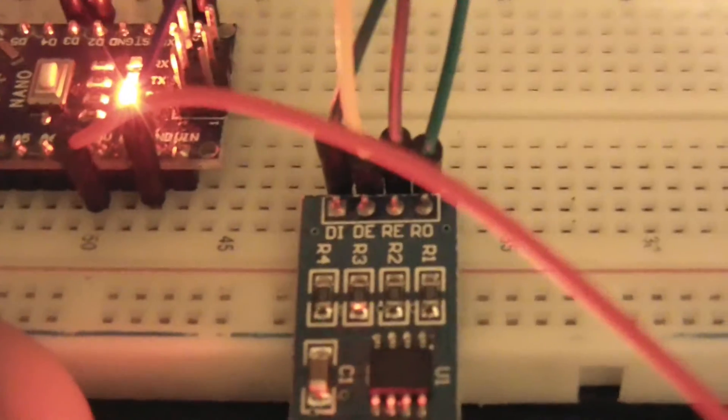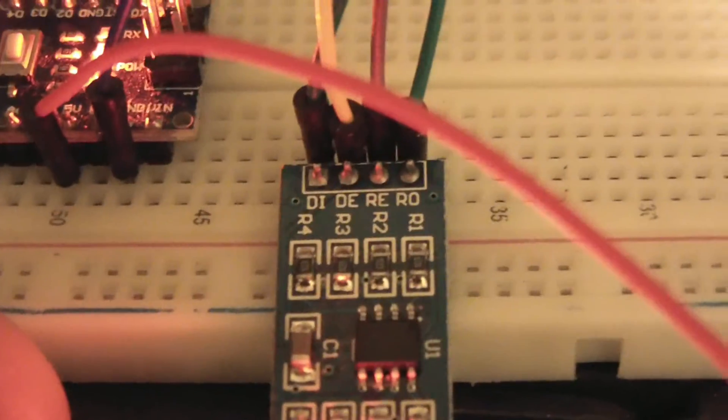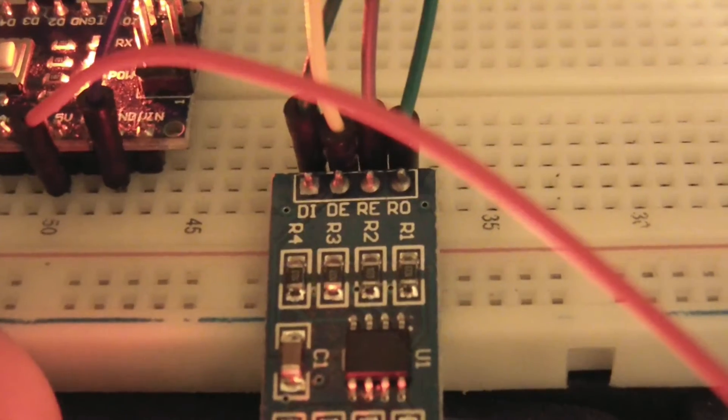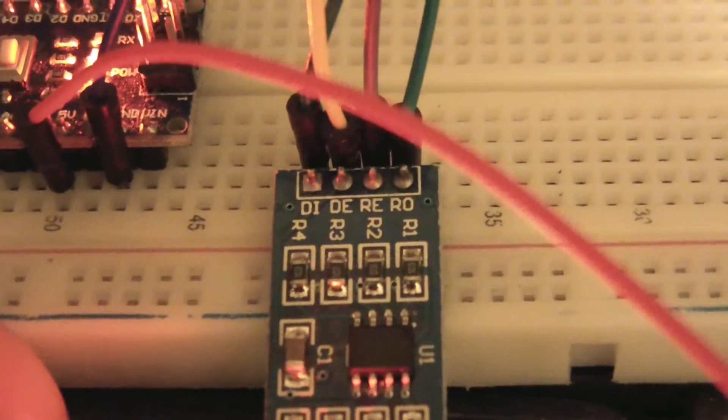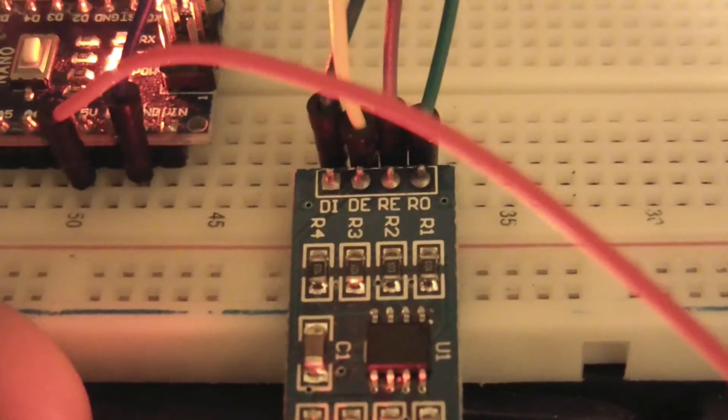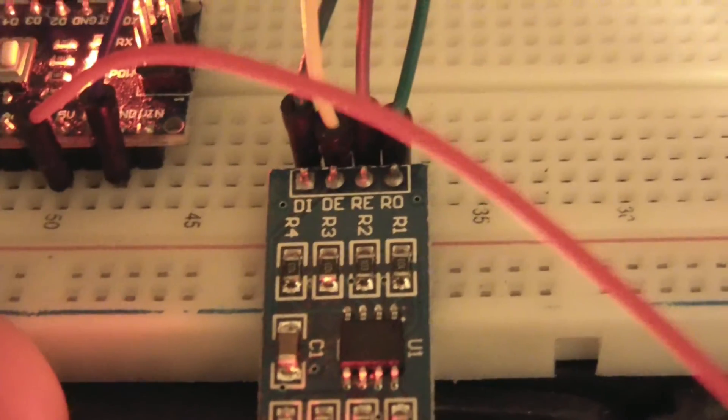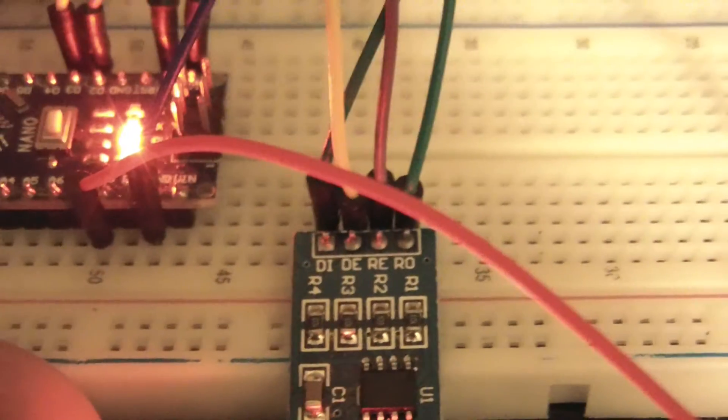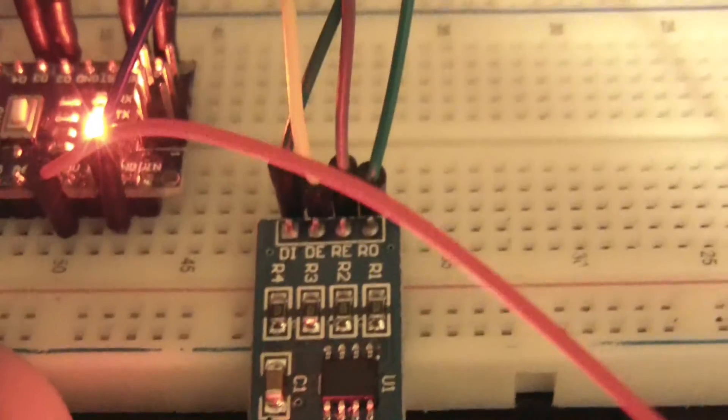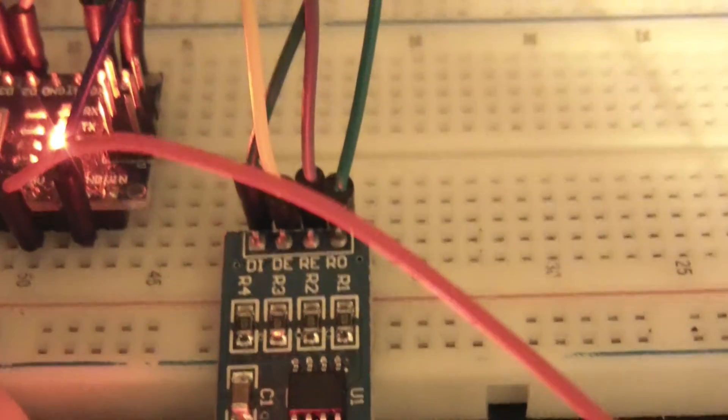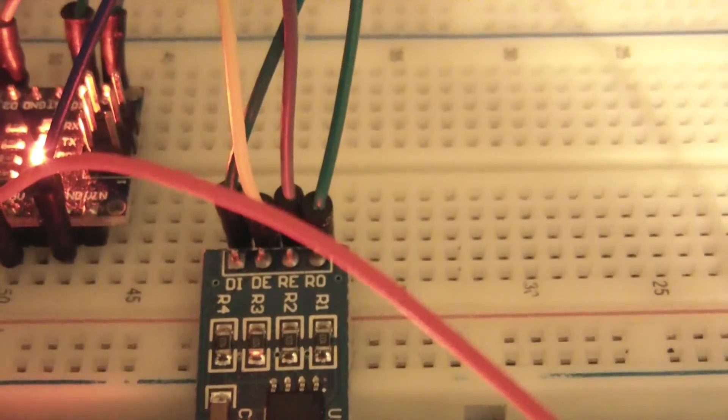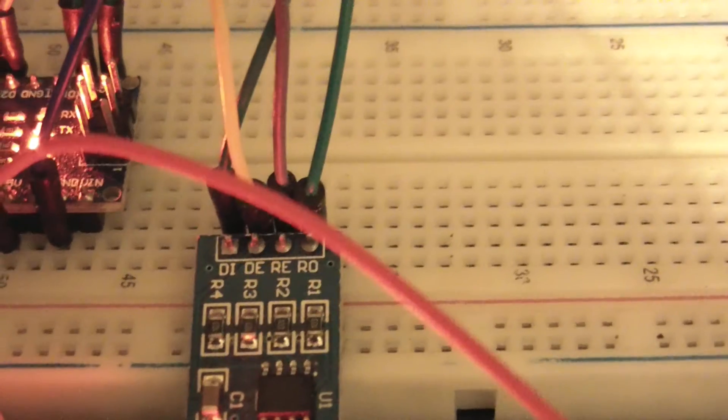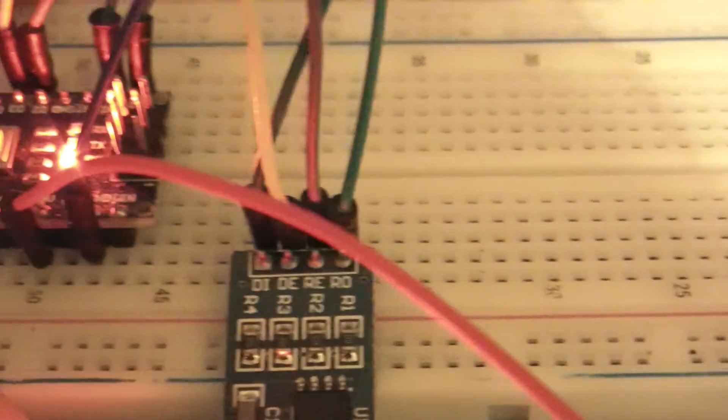Okay, the pin out, so I can just get this to focus properly. You can see DI, DE, RE and RO. So DI is driver in, DE is driver enabled. Driver means transmitter, by the way. RE is receiver enabled, and RO is receiver out. And these go to DI is going to TXD on the Arduino. DE is going to D3 on the Arduino. RE is going to D2 on the Arduino, and RO is going to RXD on the Arduino.